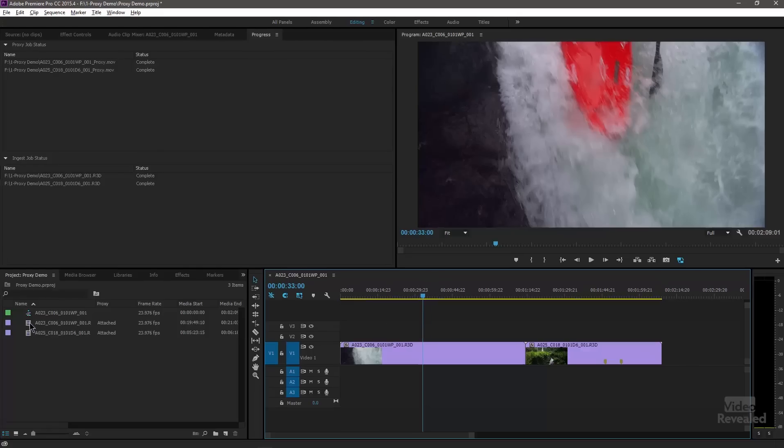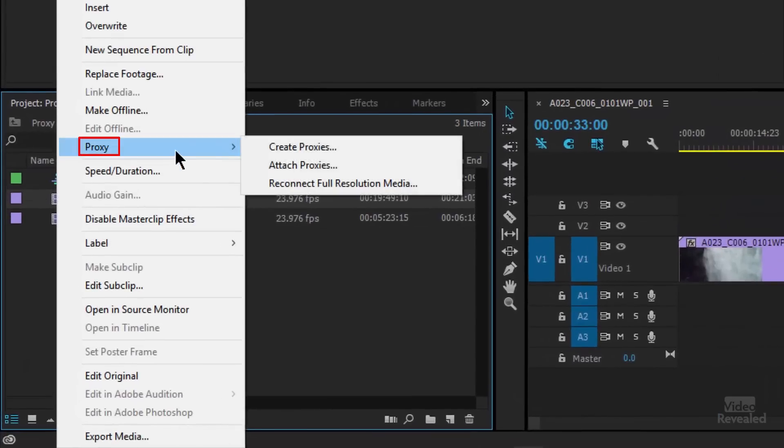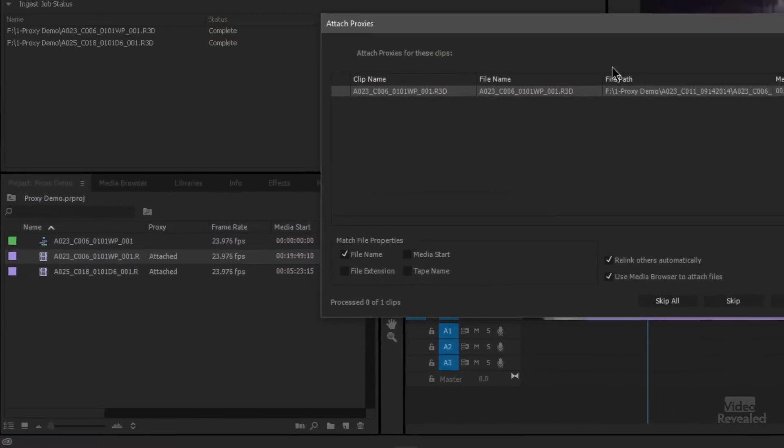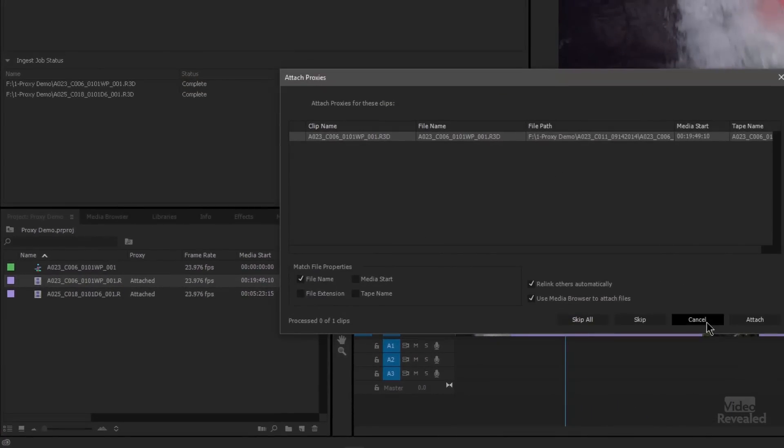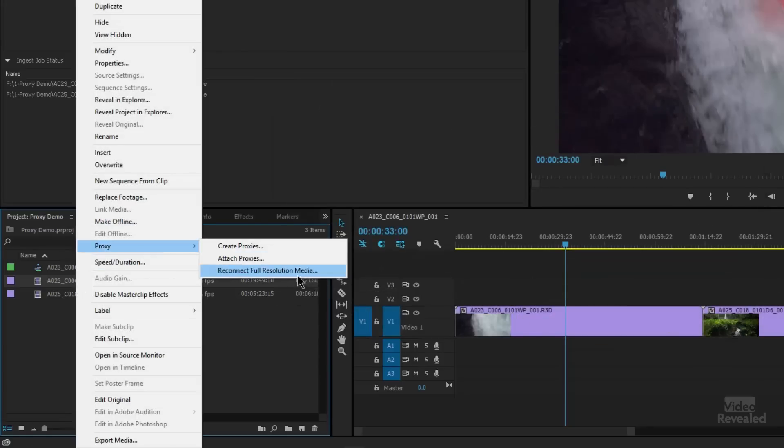What if you've already created your own proxies and you've got a whole bunch of high-res media in the middle of a project? No problem. Over on the left-hand side, if you select your clip and right-click, you can create a proxy from here, or you can attach a proxy — select that and find the proxy and attach it. You can also reconnect full-resolution media. So if something gets disconnected, maybe there was a drive mismatch, you can now point to it without having to correct everything.